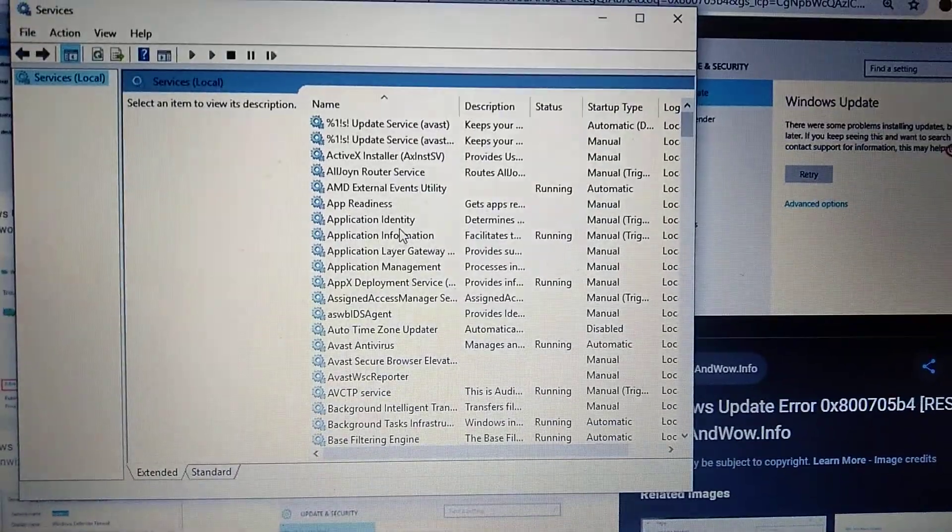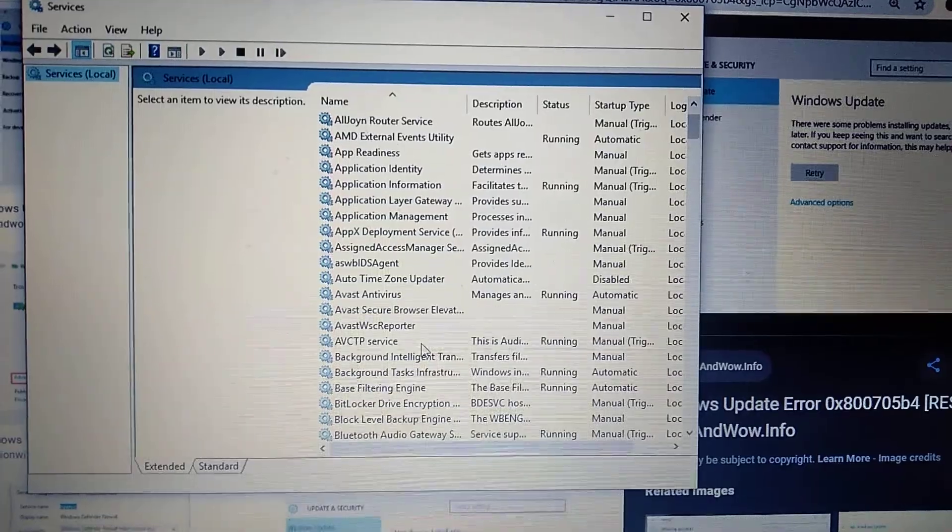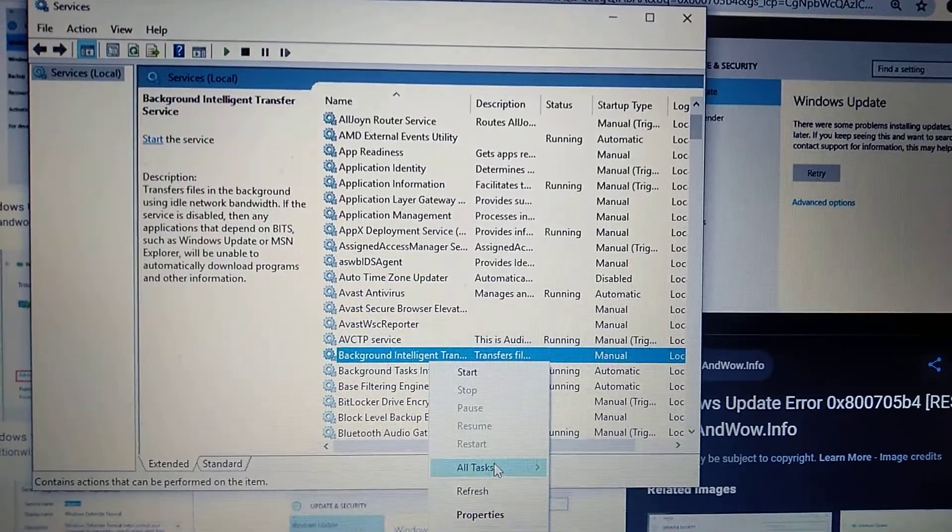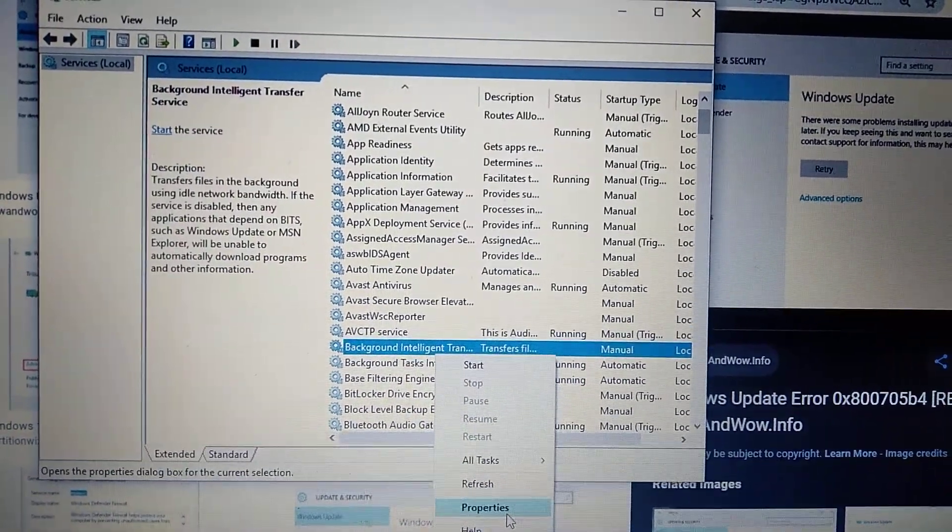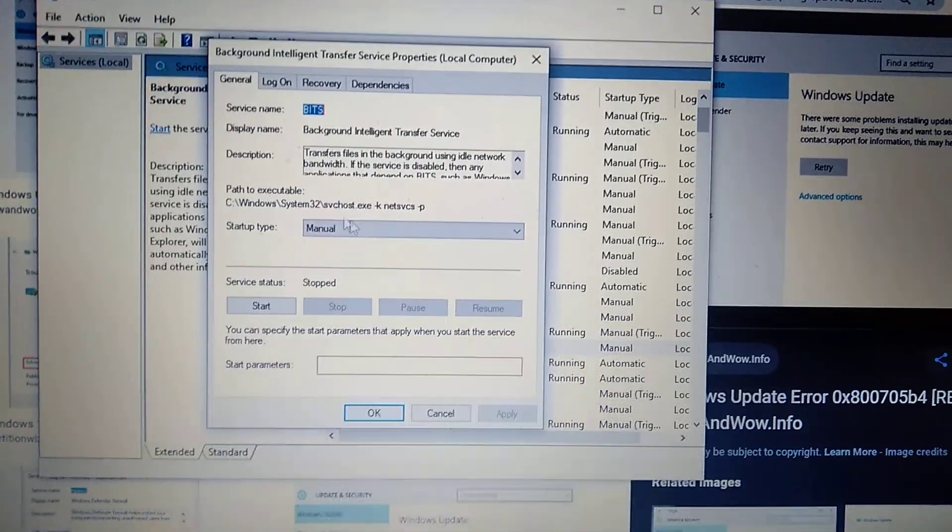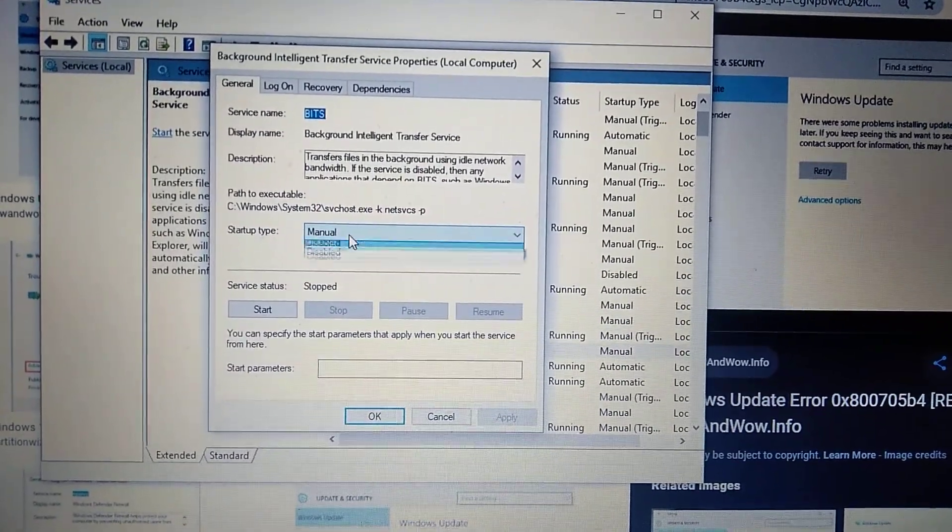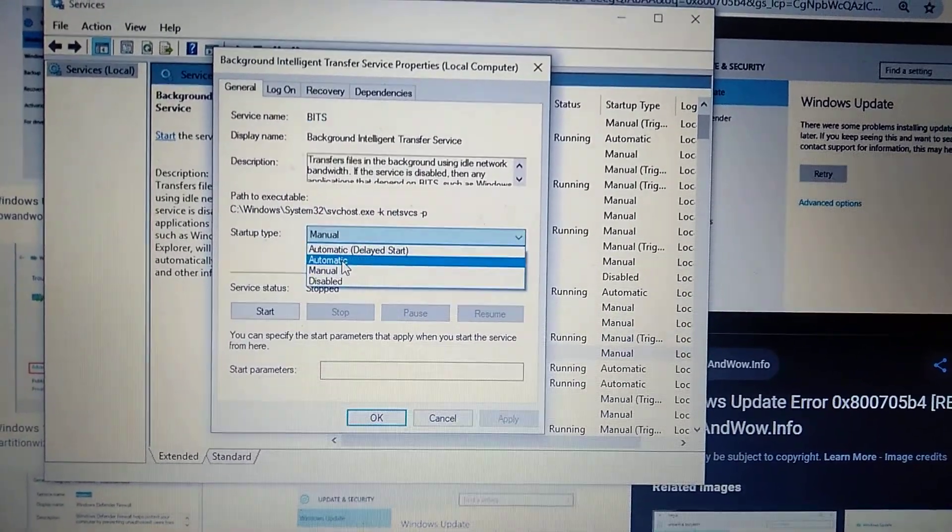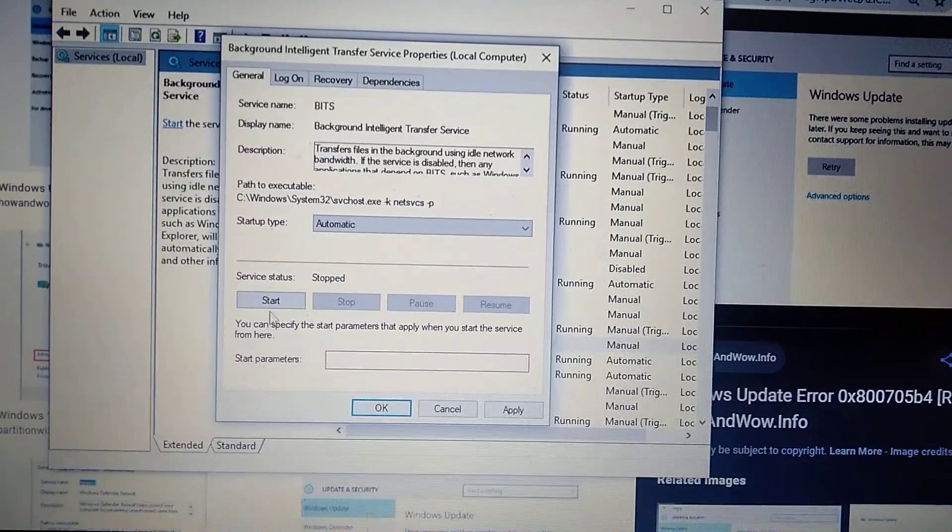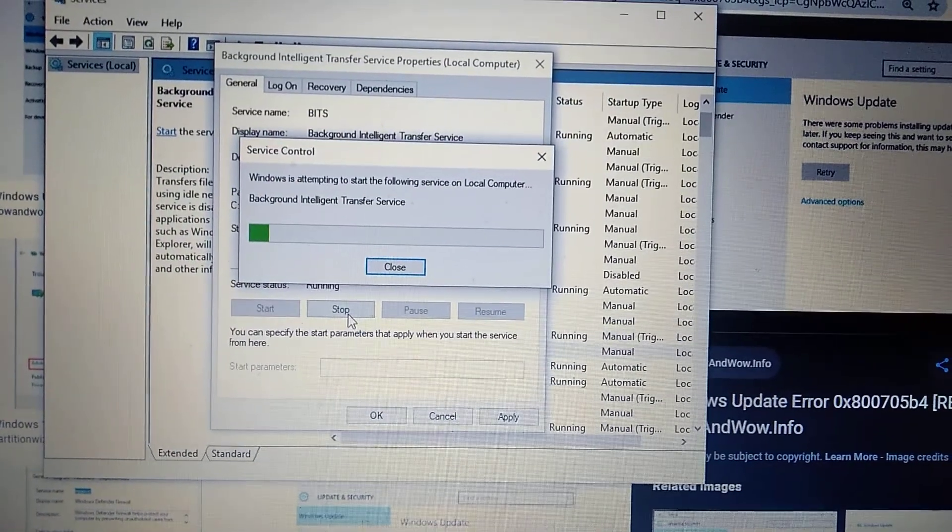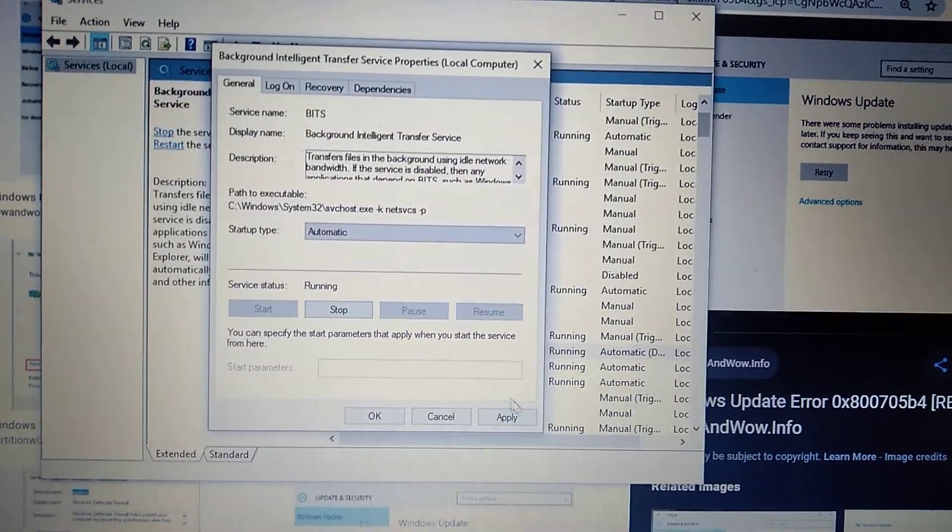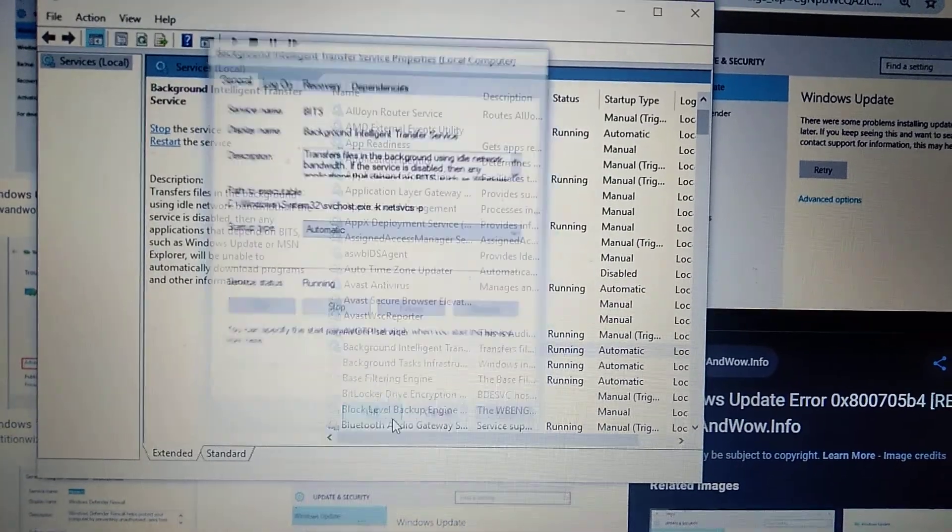In Services you need to find Background Intelligent Transfer Service. Here you can see it, just go to Properties. In Properties you choose not Manual but Automatic and you choose Start. After you do it, just click Apply and OK.